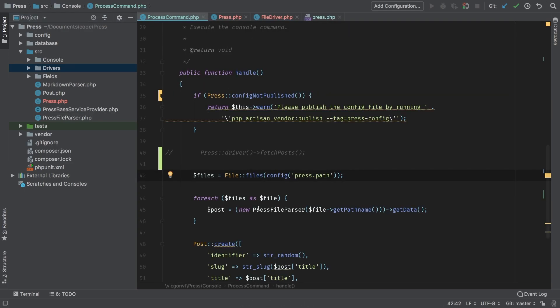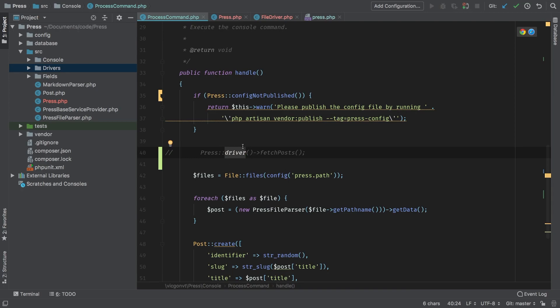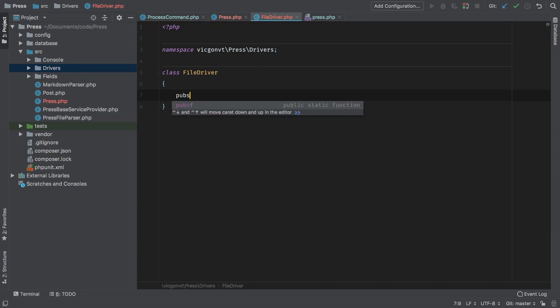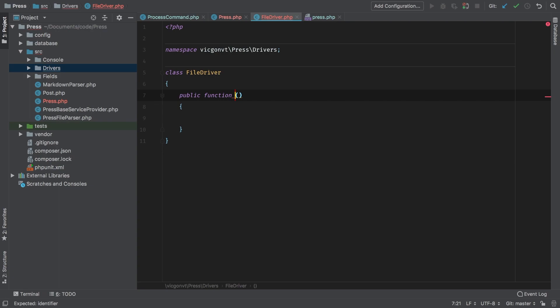Just to recap what we have so far: in my process command, I'm going to call a driver method in my Press class, and on the result of that I'm going to call fetchPosts. So that's our very first method for FileDriver. And FileDriver will make a new public function called fetchPosts.